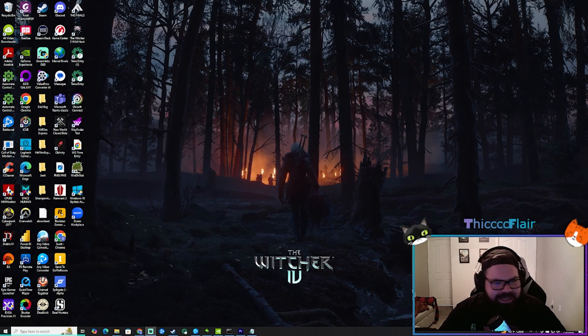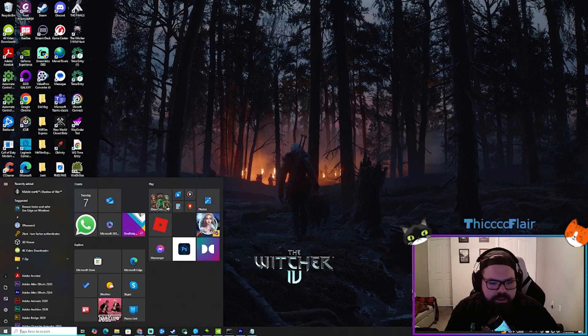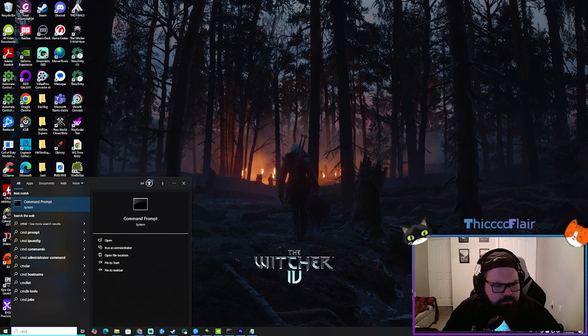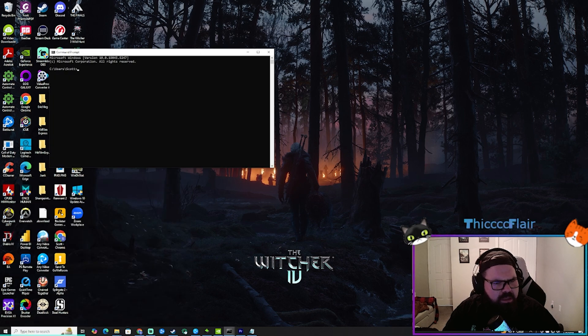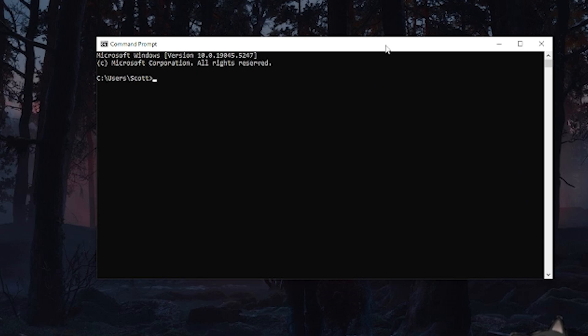So what I did: I came to my desktop, you hit the Windows key, you type in CMD, you'll see Command Prompt here. You open that up, you type in ipconfig, all one word, space, slash, flushdns, just like that.